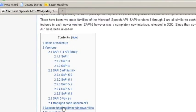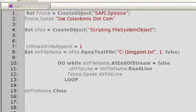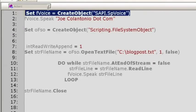Start a new test in QTP and enter the following. First, create an instance of the SAPI.SpVoice object: Set voice = CreateObject("SAPI.SpVoice").